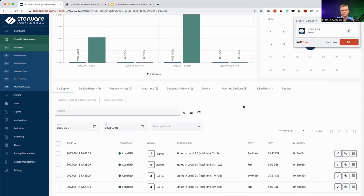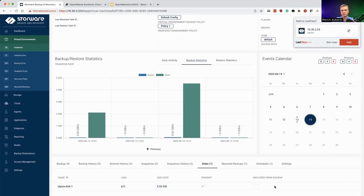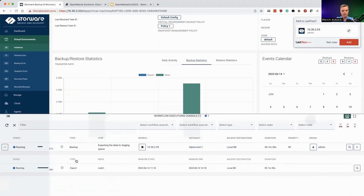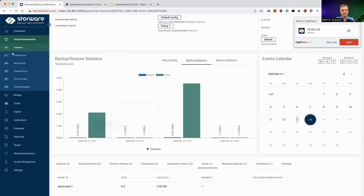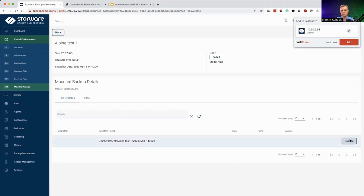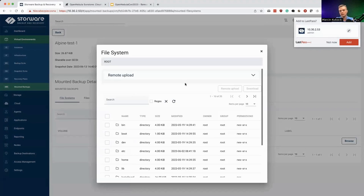Here you have all the additional information like the disks — where you would like to exclude some drives from your backups — and other things like the snapshots currently being used in OpenNebula or the mounted backups. Mounted backups is the feature for file-level recovery. The backup is still taking place, so in the meantime let's go to the mounted backup section. This is the place where you can mount backups that you have previously done, and you can browse them as if you were directly inside the VM and recover directly from this user interface.